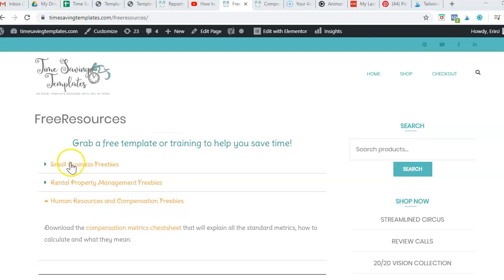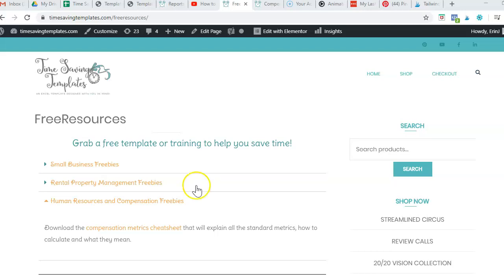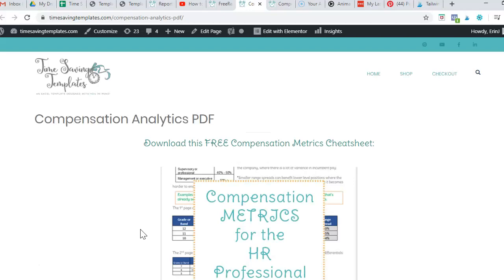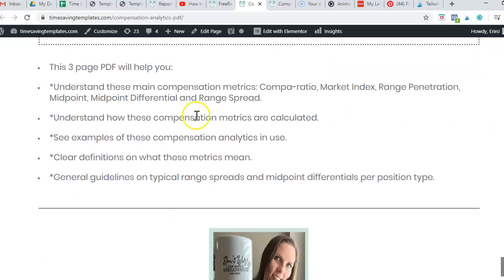So I have a few different free resources for small business, for rental property management, and then also HR and compensation, which is my corporate background. And there is a free compensation metrics cheat sheet that you can download, and this goes over different metrics such as compa ratio, market index, different metrics that are used in looking at salary ranges.